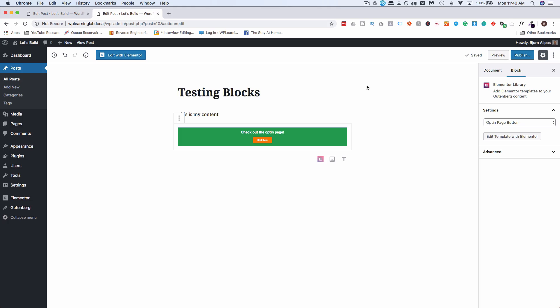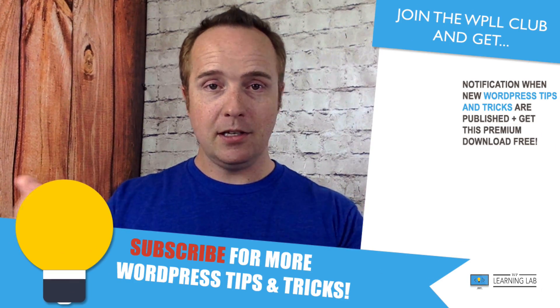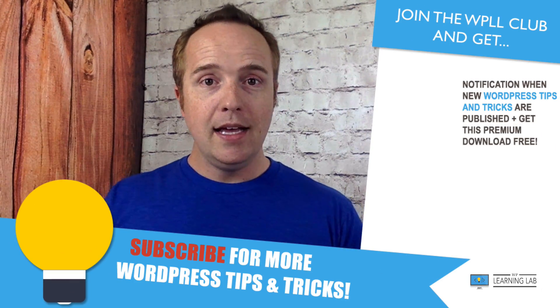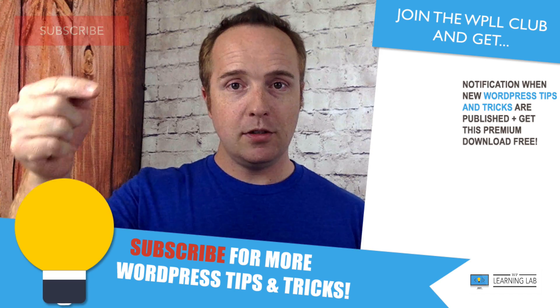That's what the Elementor Gutenberg integration looks like today. It'll probably keep evolving and changing as time goes on. In the comments down below, let me know if you like what you see, if you don't like what you see, just let me know what you think. Check out the Facebook group, of course, link in the description down below.